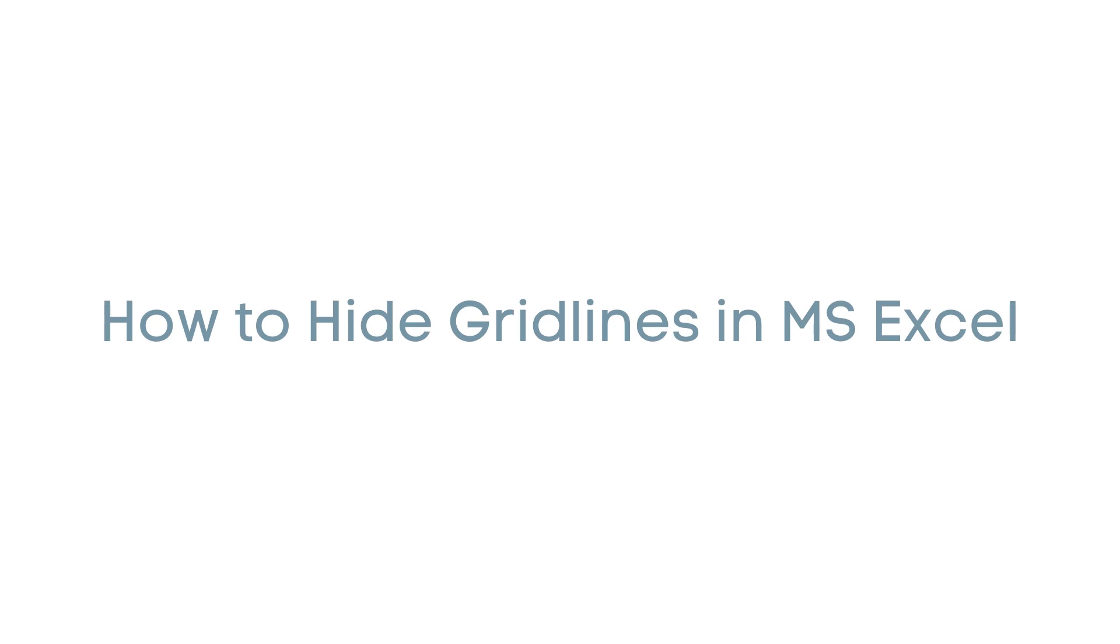Hey, it's Joshua from SoftwareKeep, and I'm here to show you quick and easy ways to hide your gridlines in Excel. Ready?